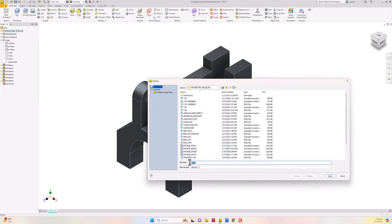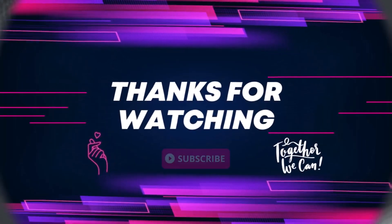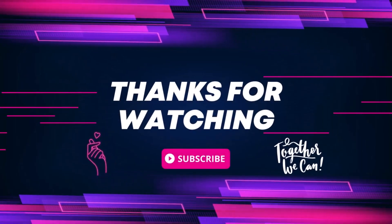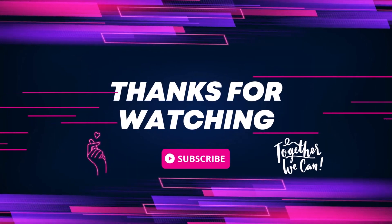I'll close it and make sure to save - I'm going to call this 'transfer fork' and hit the Save button. I hope that helps and hope to see you all back in the next video.